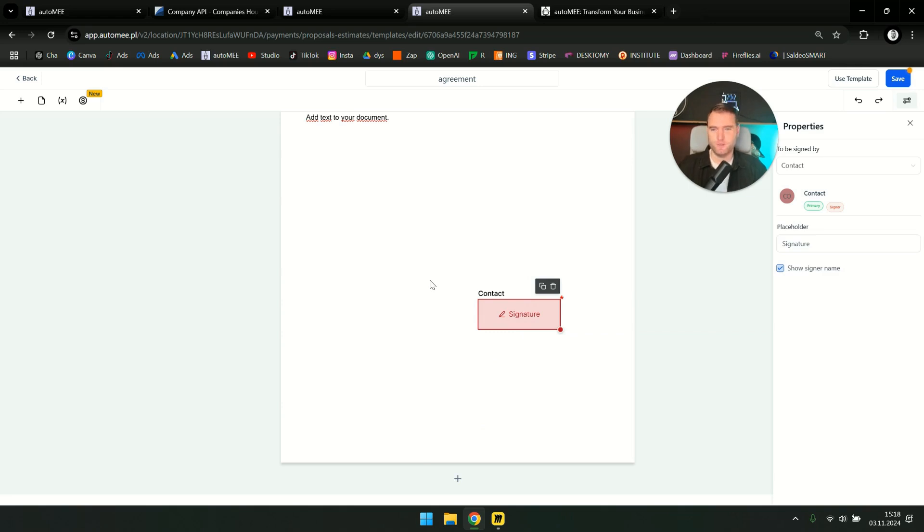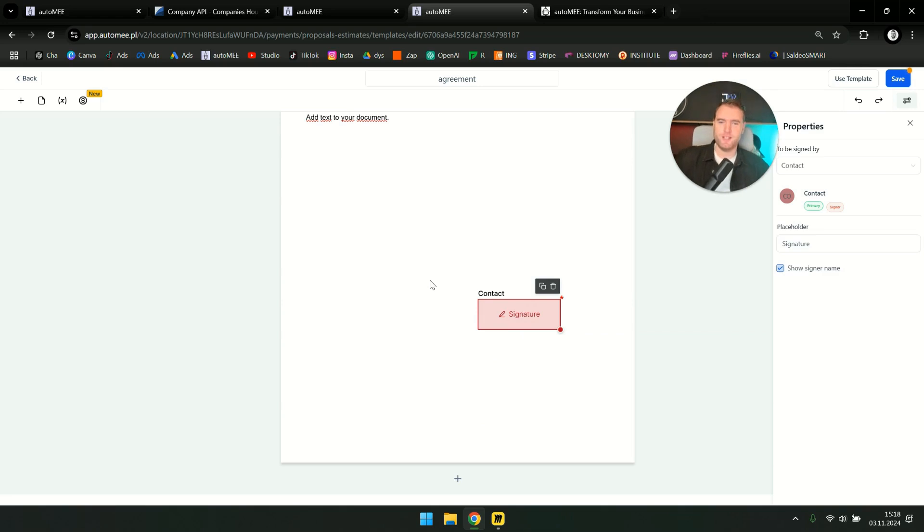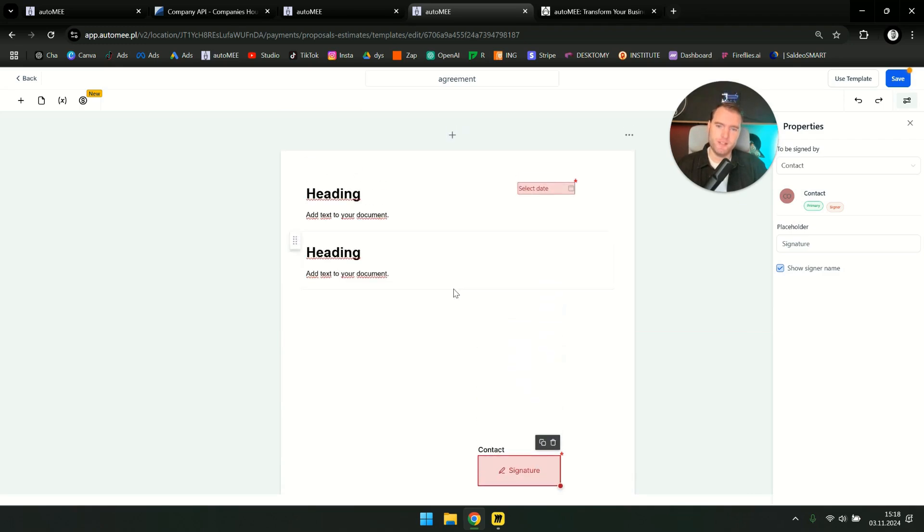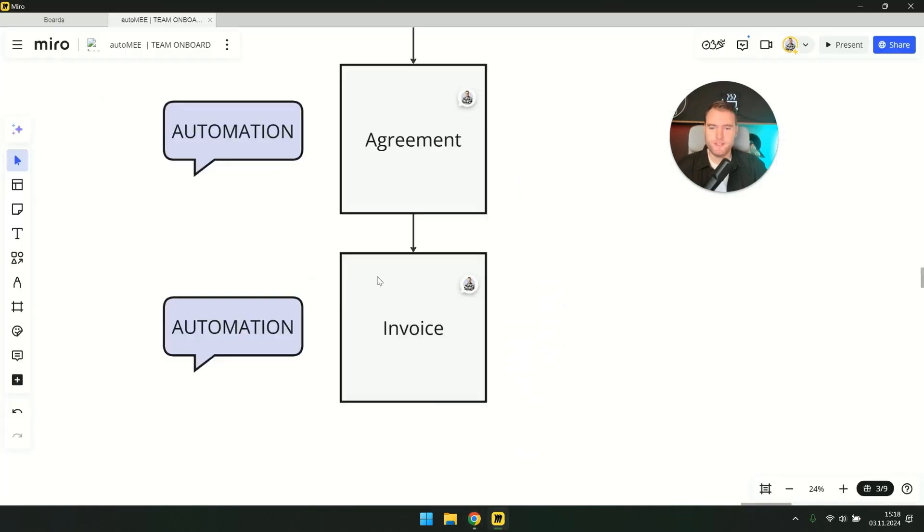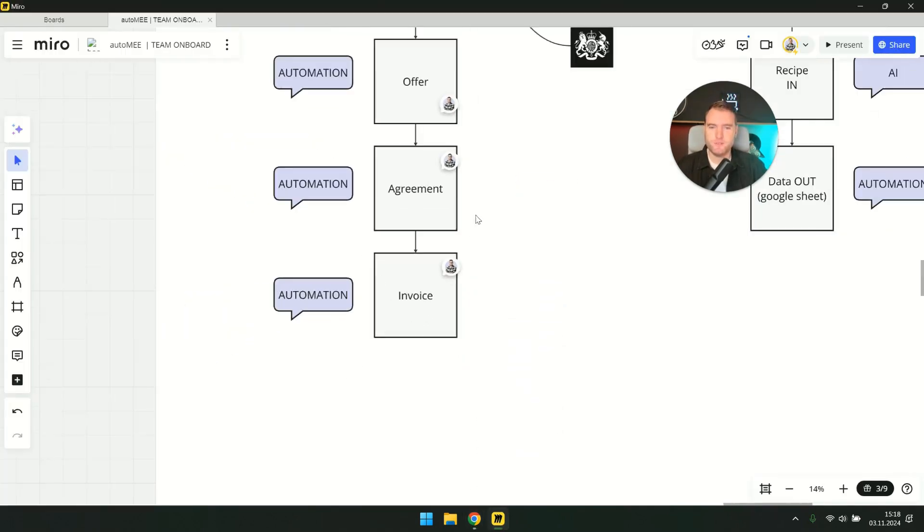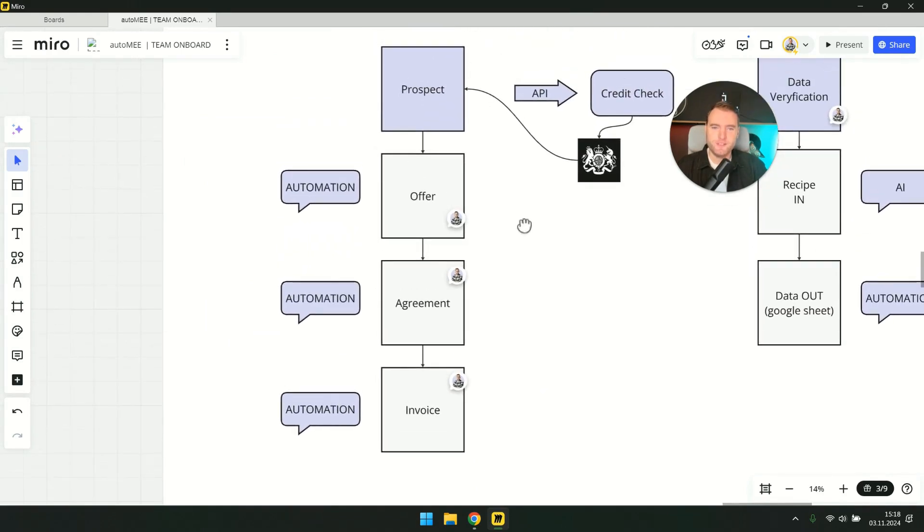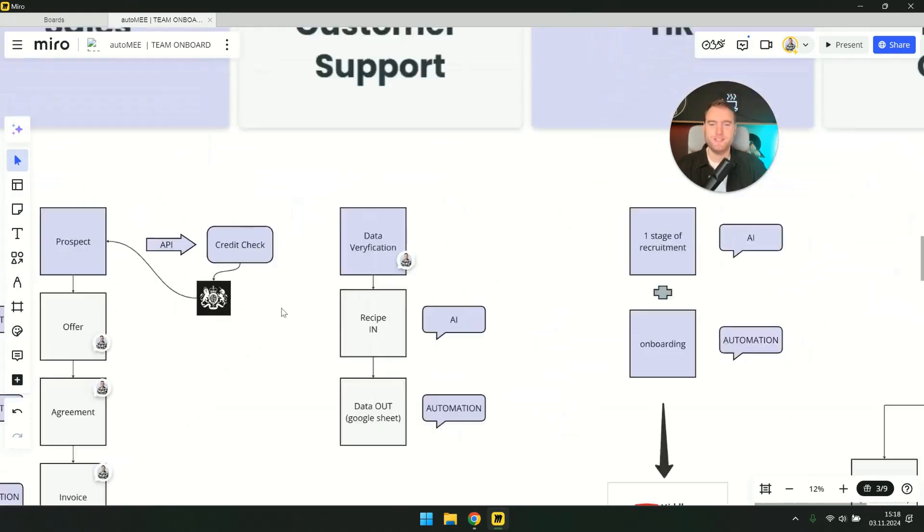And we don't have to, you know, it often happens that we wait until the client, I don't know, then we call, did you receive the contract? It's clear that we want them to sign it as soon as possible. Here we can do it without that. And it happens automatically. So this is full automation. In summary, don't print anything.